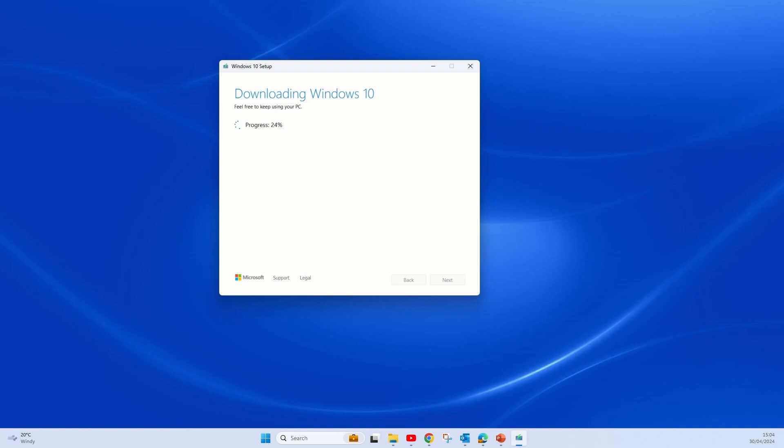Give it a few minutes while you do that; you can continue your work. This is downloading Windows 10 now and then it will create the installation media.